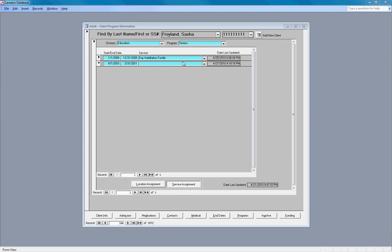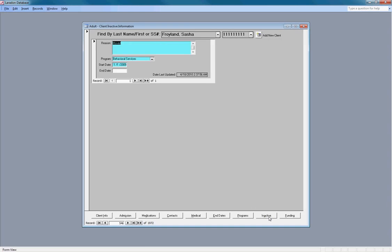And we have some special fields to cover those circumstances. The next screen is inactive and it's simply used to terminate a client. Let's move on to the grant funding.